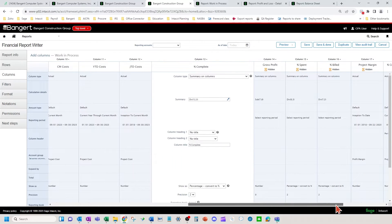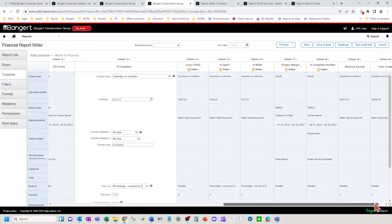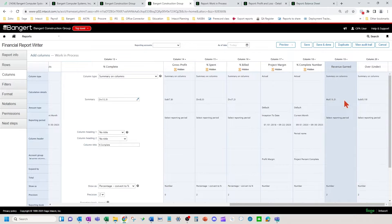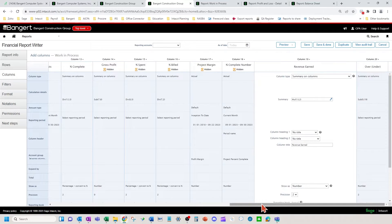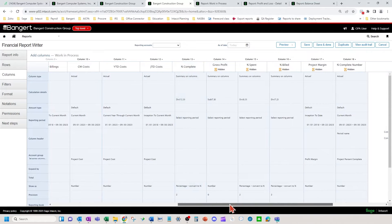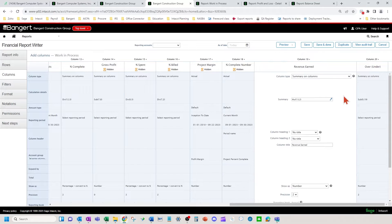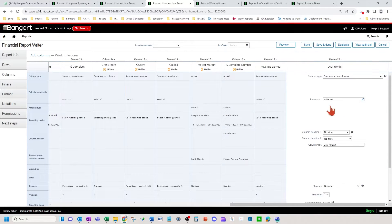So how far am I done? I'm taking my costs divided by what I think it's going to take to get done — the total estimate on the project. Then your gross profit, that's just a calculation column as well. Revenue earned is your percent complete times your total contract price — column 13 times your total contract price. Your over-under is then going to be your job-to-date billings minus your revenue earned.